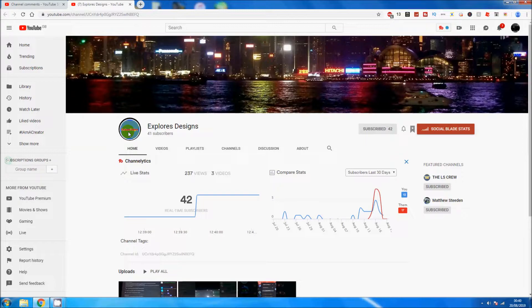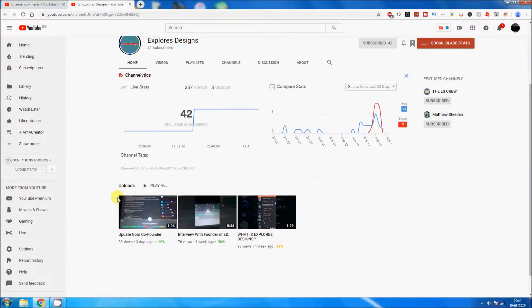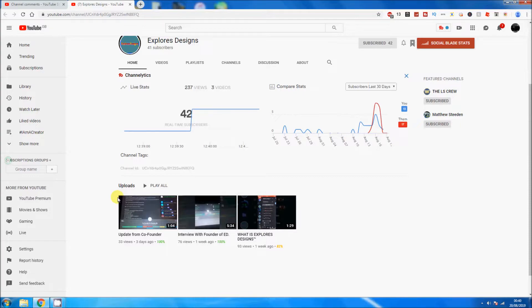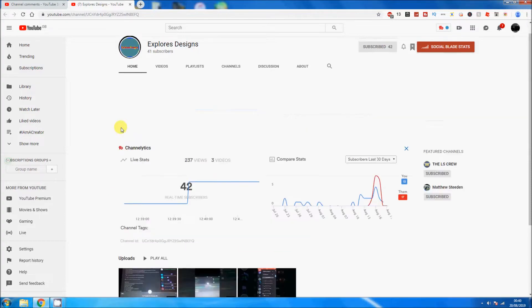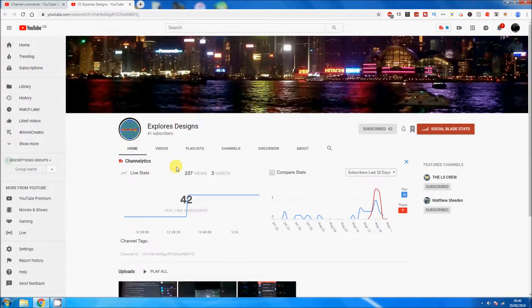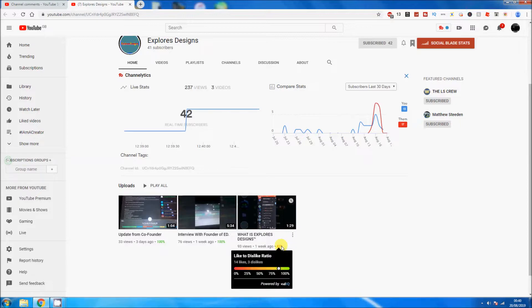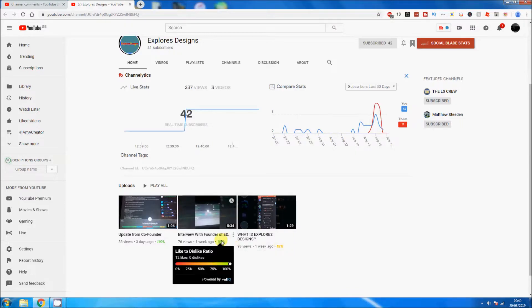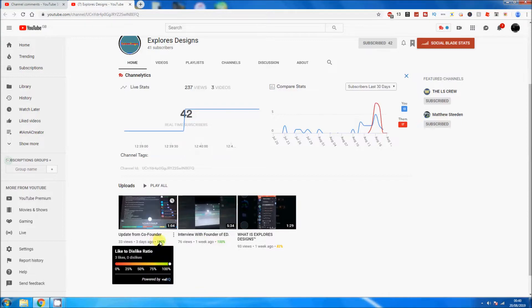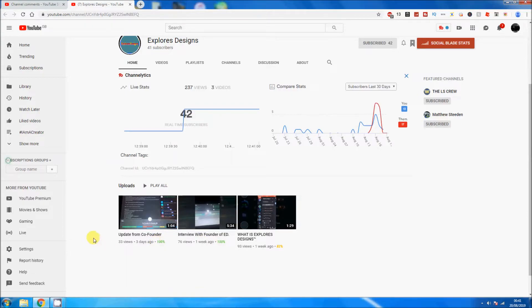Now the uploads. We have Updates from Co-Founder, Interview with Founder of Ed, and What is Explorers Designs Trademark. There's only three. This one got 14 likes and three dislikes, this one got 12 likes zero dislikes, and this one got three likes and zero dislikes.